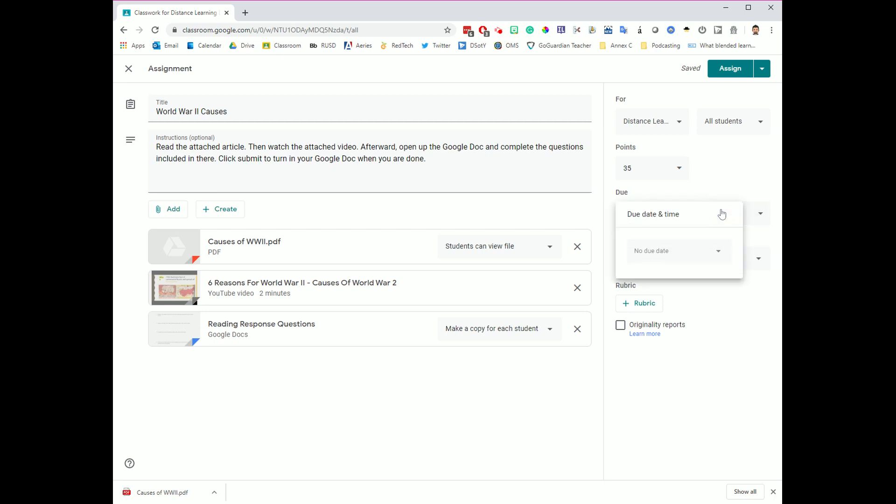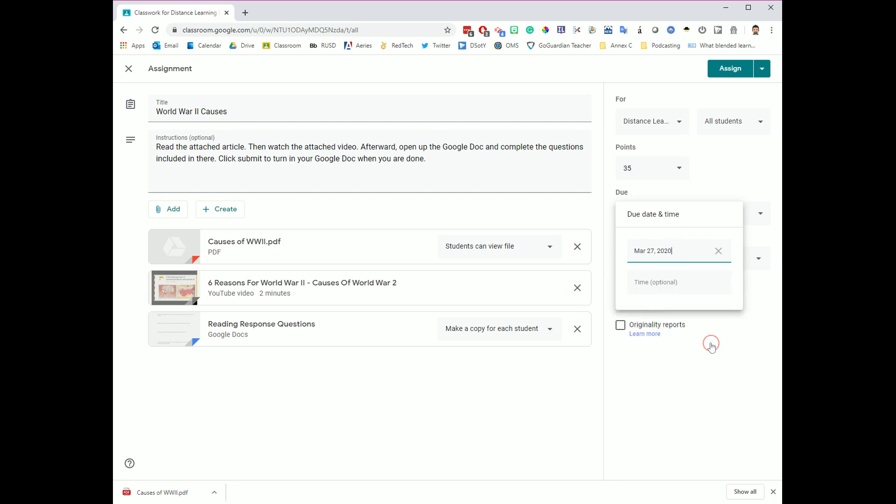Due dates are pretty important. I recommend adding due dates here because then it will automatically pop up on students' calendars when they log into Google Classroom. They'll be able to see what upcoming assignments they have and when those assignments are due. So I'm going to pick a due date. This is going to be due by Friday, and if I don't pick a time, that just means it's due by the end of the day on Friday.